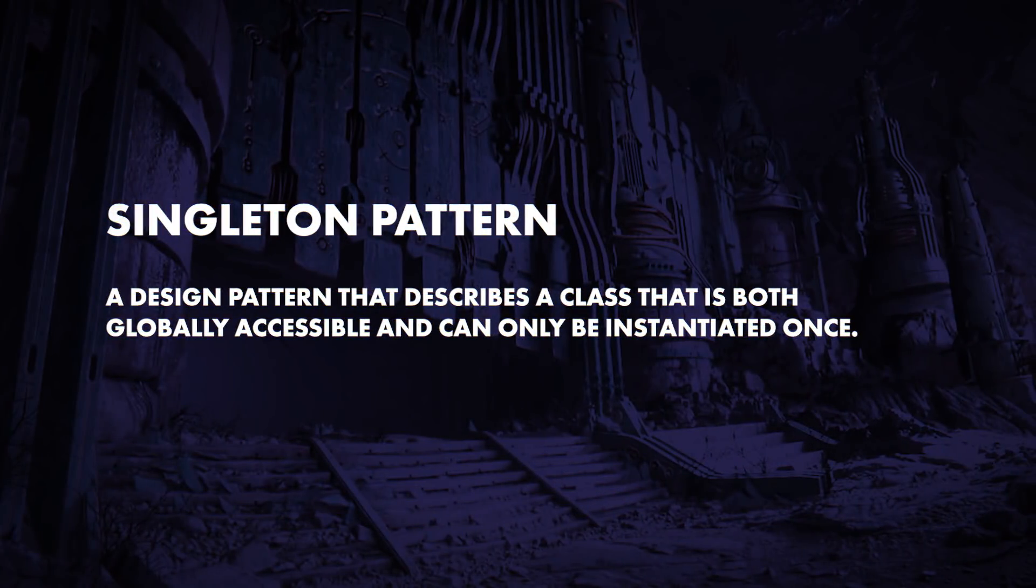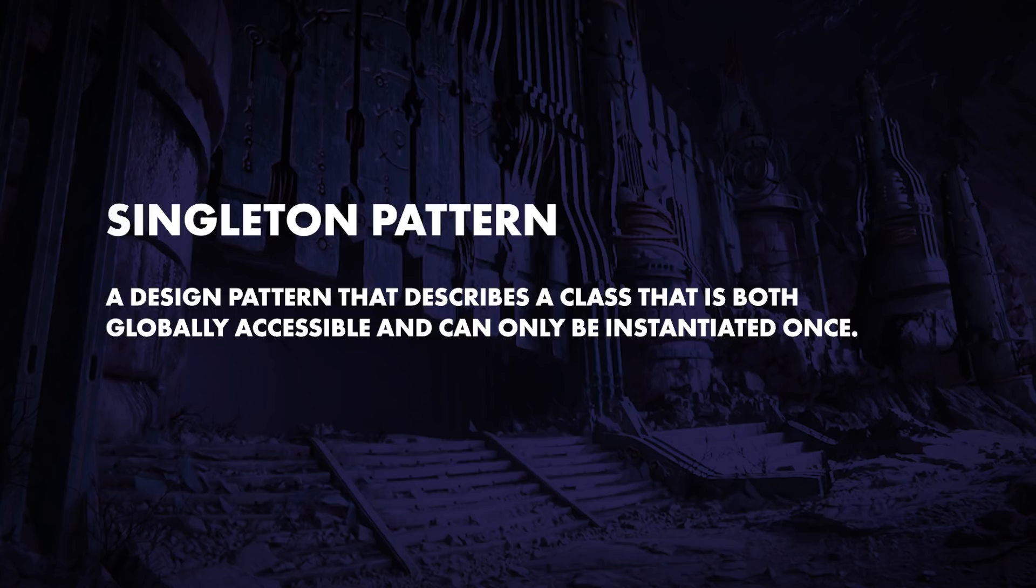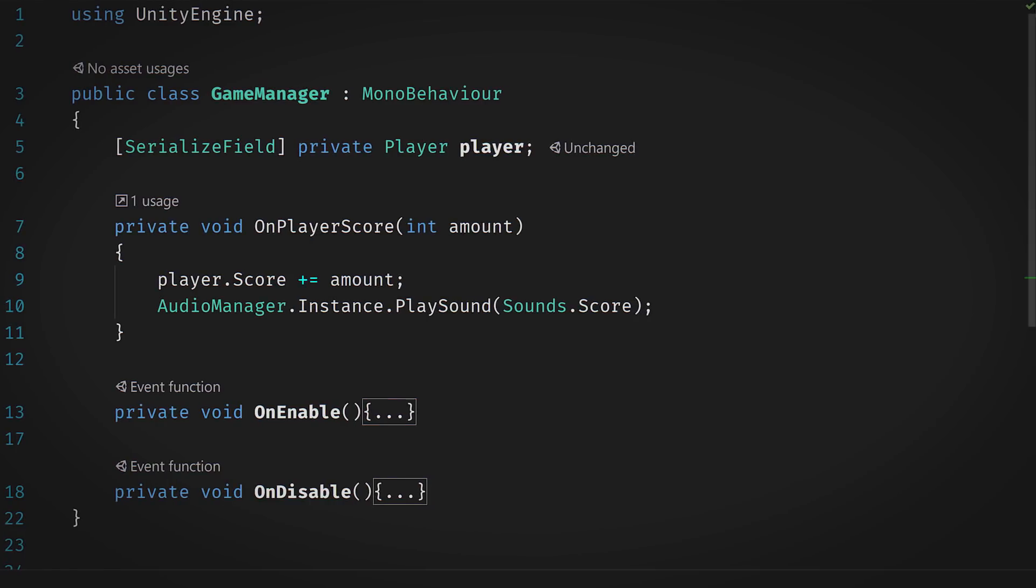The singleton pattern is a design pattern that describes a class that is both globally accessible and can only be instantiated once. A classic example is the audio manager because, generally speaking, it's something you'll need to access in a lot of scripts and that you'll want to make sure only exists once in any given scene. That doesn't sound too bad, right?